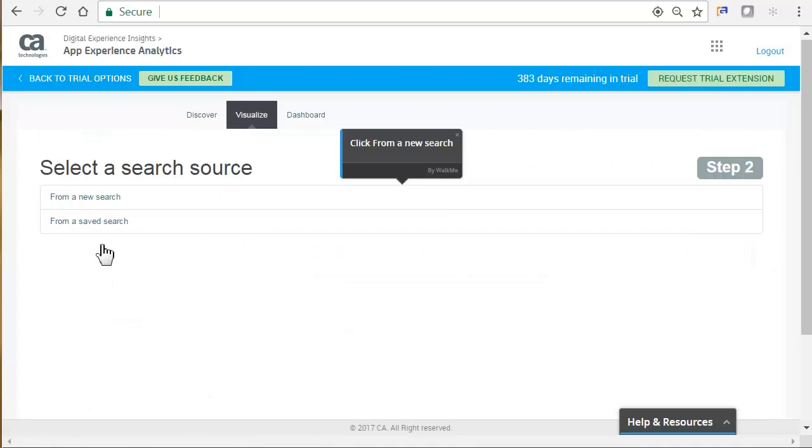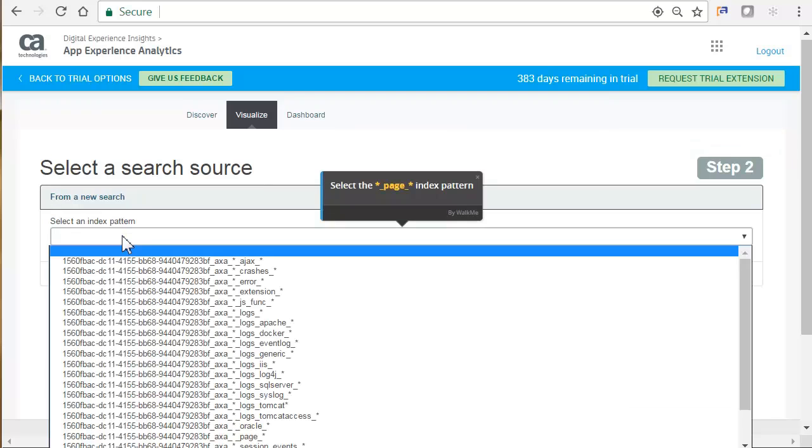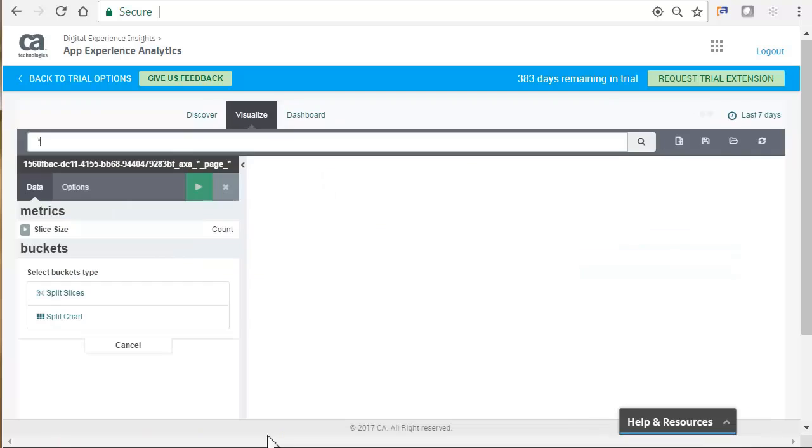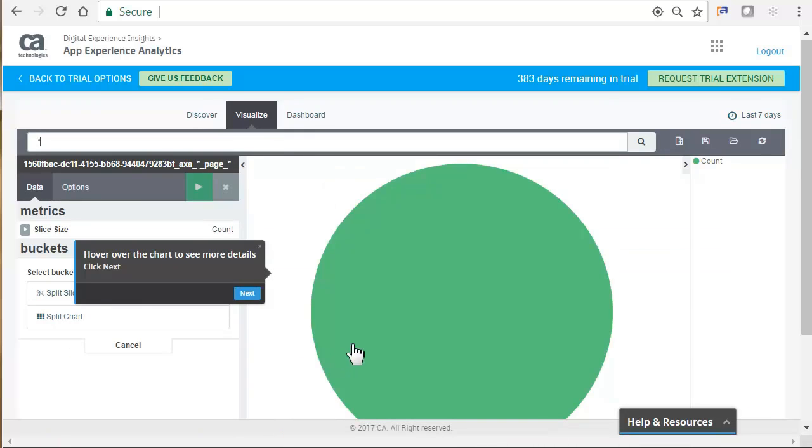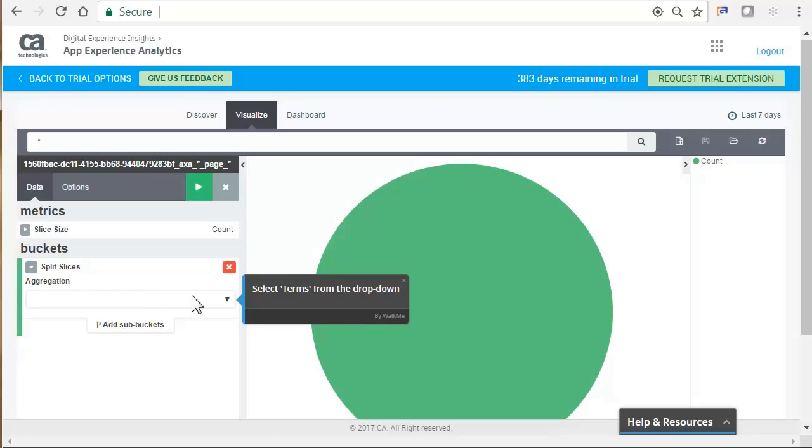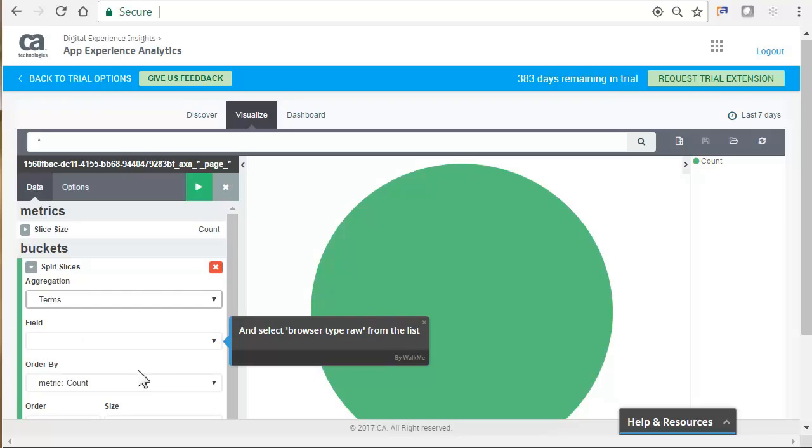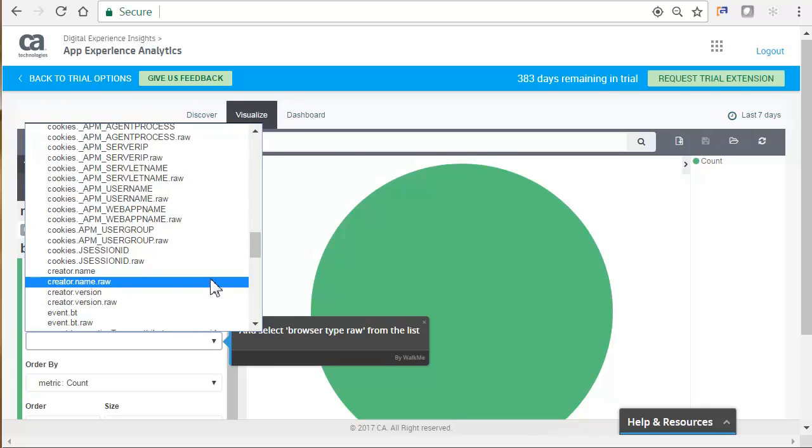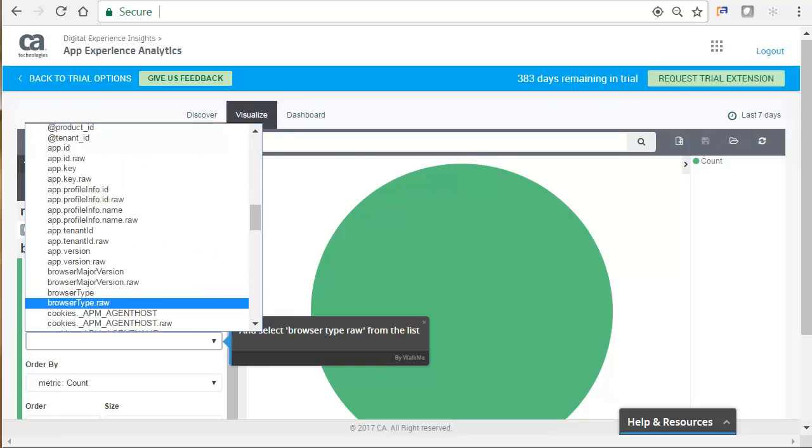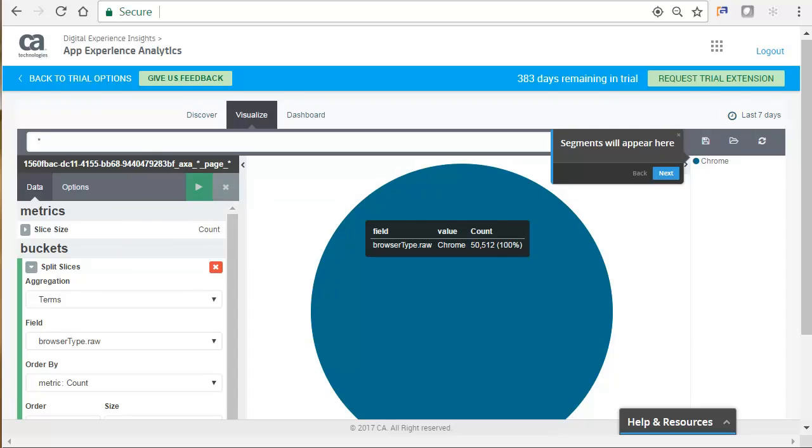We will look at the pie chart. We will select our search source. Select an index pattern. We can hover over the chart for more details. Under Buckets, we can click Split Slices to further analyze and dissect the information. And click Play to run the data. We can now see the filtered data. To the right, segments will appear.